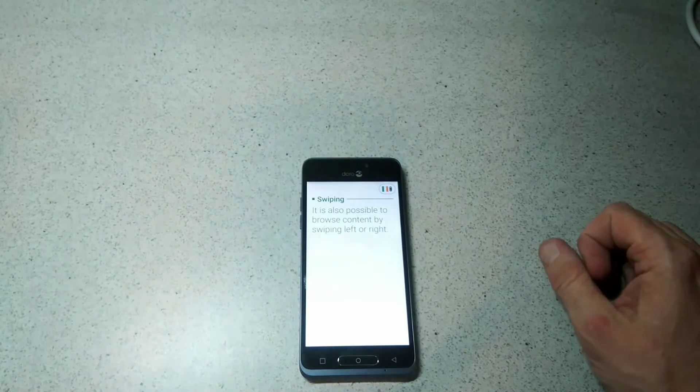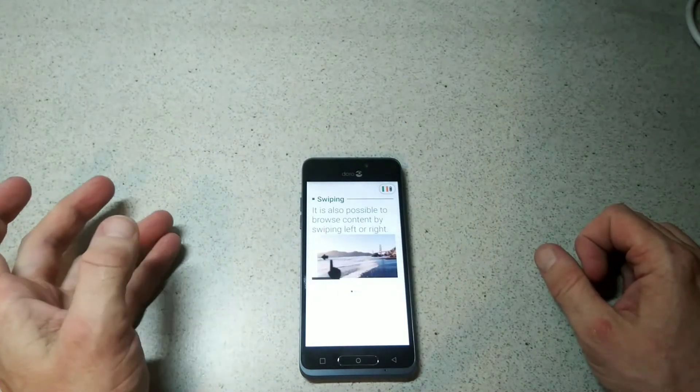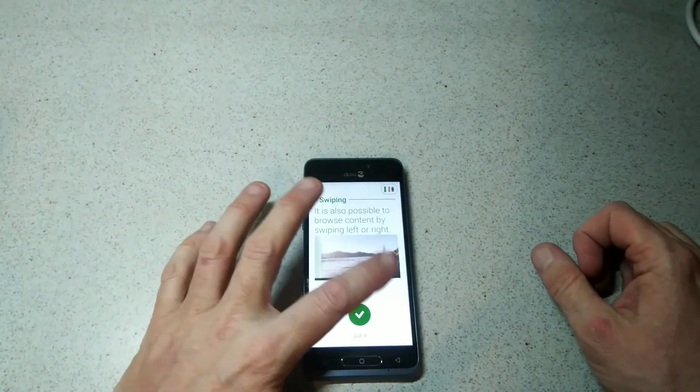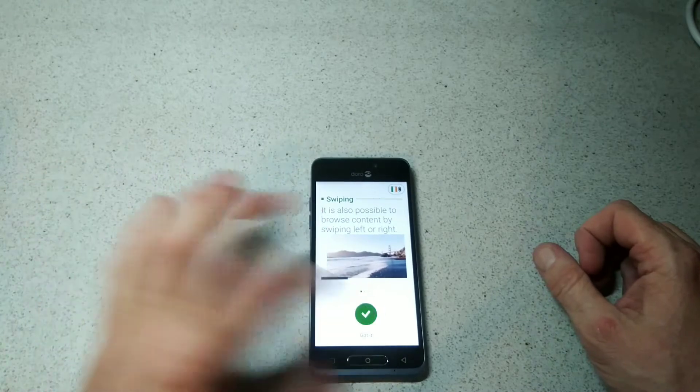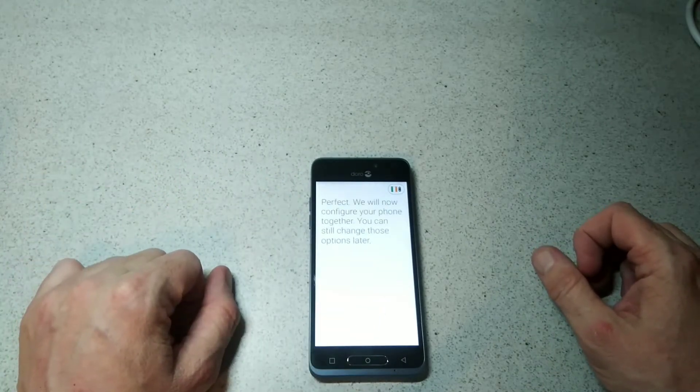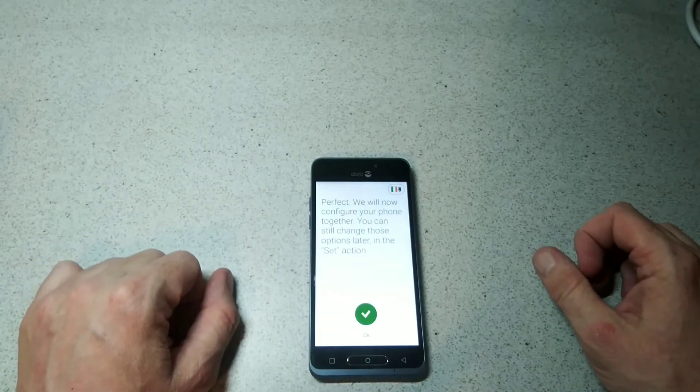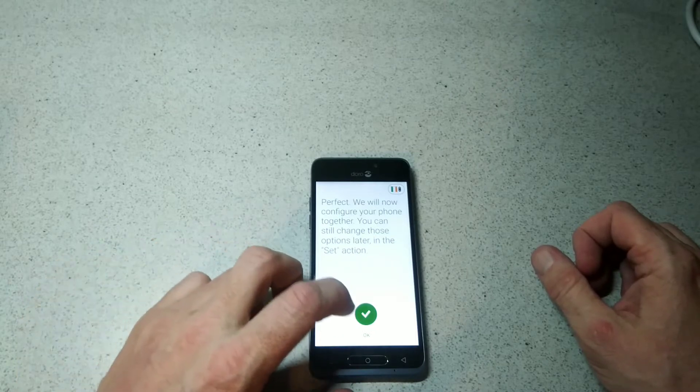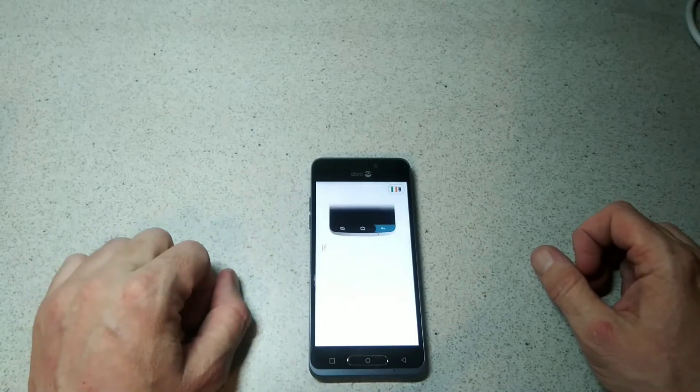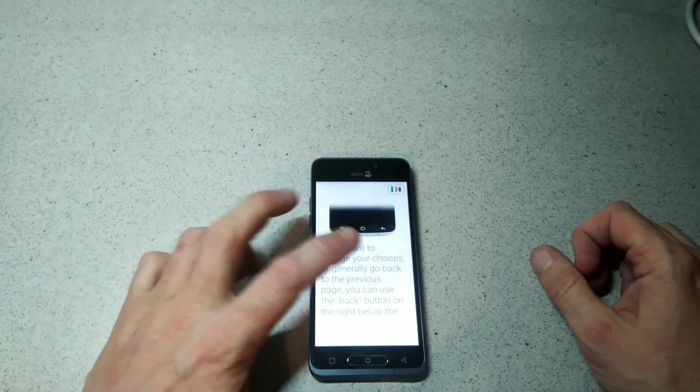Swiping - it's also possible to browse content by swiping left or right, pretty self-explanatory. Now they're going to configure your phone. You can change the options later in the settings.